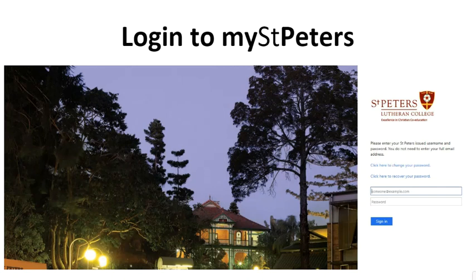You will see a window that looks like this. This is where you enter your unique login details. This is not an email address. Enter your parent ID number and password.